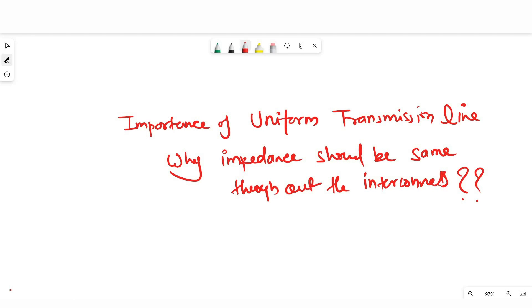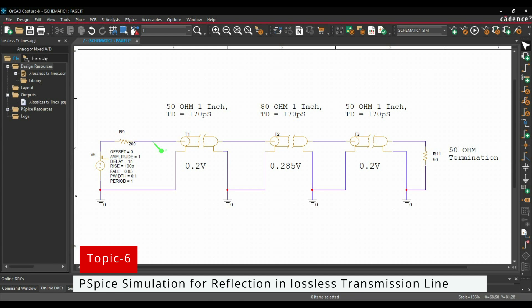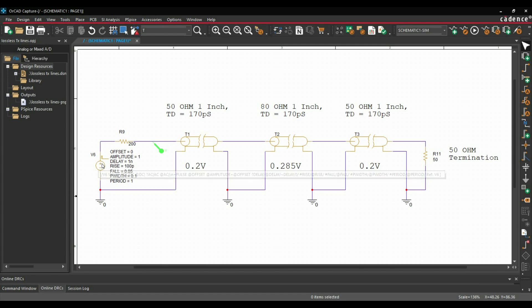Now I will show you a quick demo of what will happen if impedance is not the same throughout the transmission line or track. Let's open Capture CIS. Here I have made a very simple PSPICE model — I wired a voltage source for step response, then it has a source resistor of 200 ohm, and I wired 3 transmission lines of 50 ohm, 80 ohm, and 50 ohm again, so there is an impedance discontinuity. I have terminated those transmission lines with a 50 ohm resistor. The time delay for each transmission line is the same.